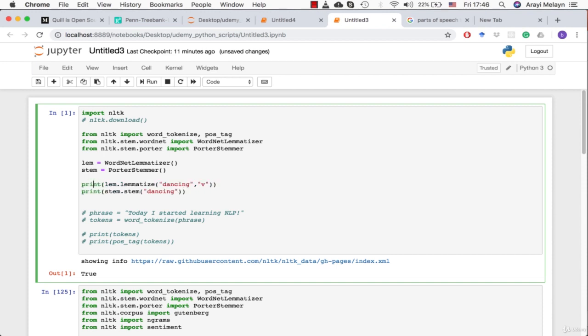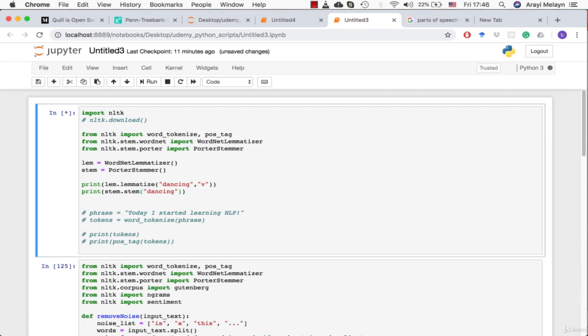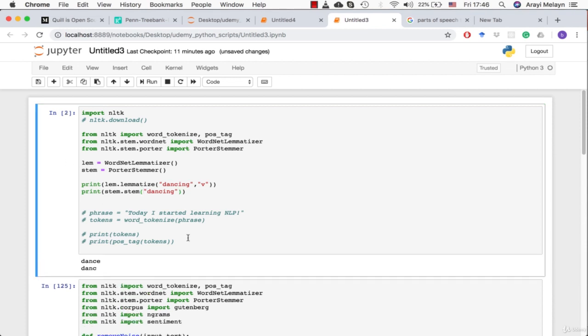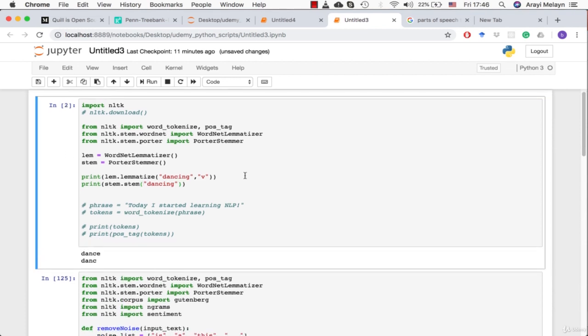These two functions here are just printing the lemmatizer function, and we're saying we want to give it the word "dancing" and it's a verb and we want to turn that into a lemma. And the next one here is taking the same word and trying to stem it and we'll see what happens. It's just loading some packages. There you go.